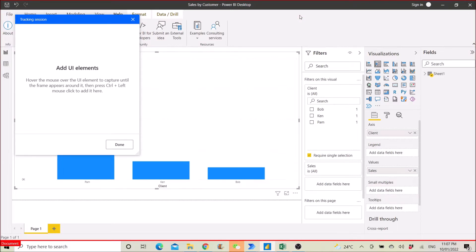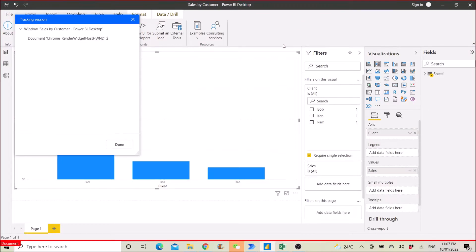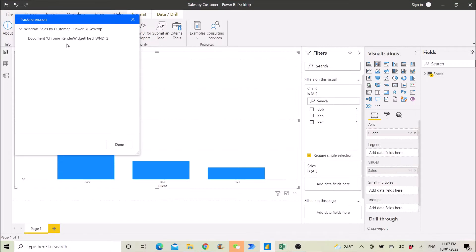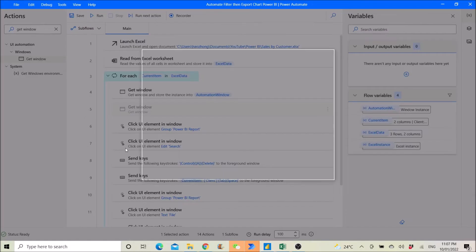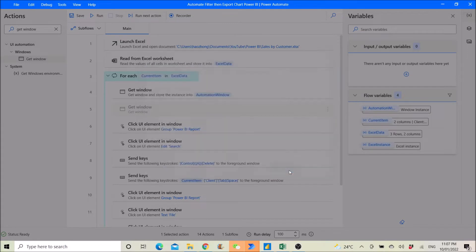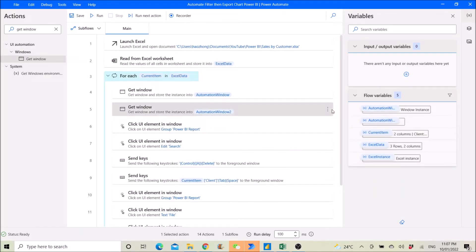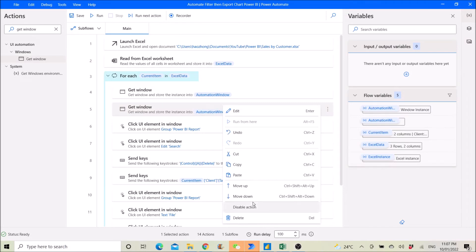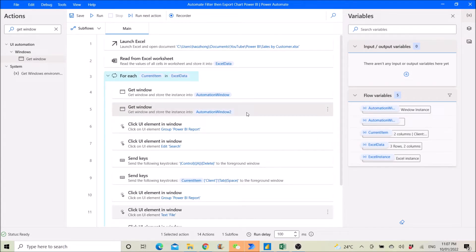Press Control + Left Click, then press Done. Then bring the window to the front. Delete the sample step because there's no need for it — I already have one.